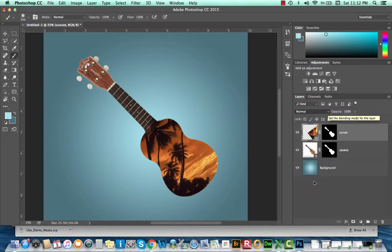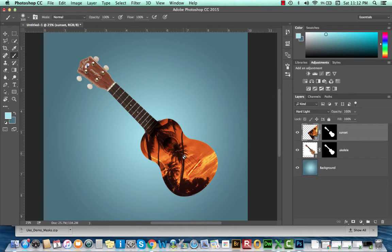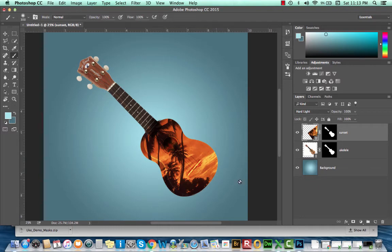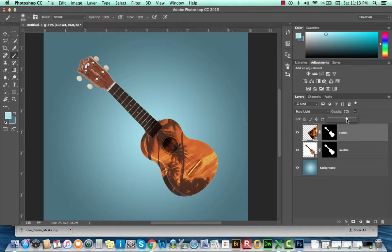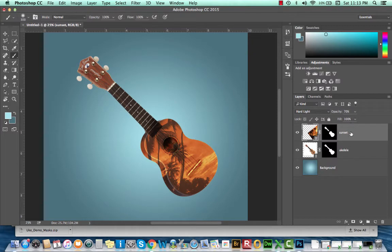Just know that blend modes allow you to literally blend the current layer with any visible layers below it using algorithms that calculate highlights, shadows, midtones, and color. I'm going to select hard light and now I can suddenly see the sound hole and the strings of my ukulele. If I still think hard light is too strong, I could also bring down the opacity of that image as well. So know that you have blend mode and opacity as options for your layer settings.